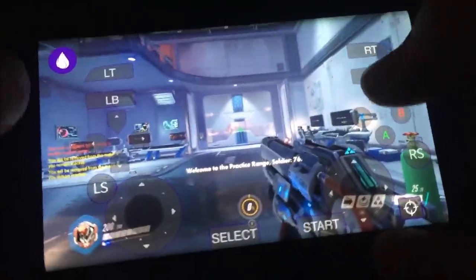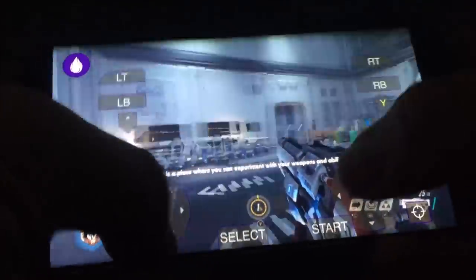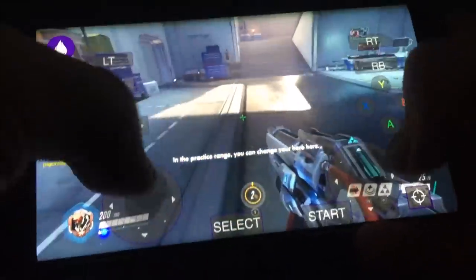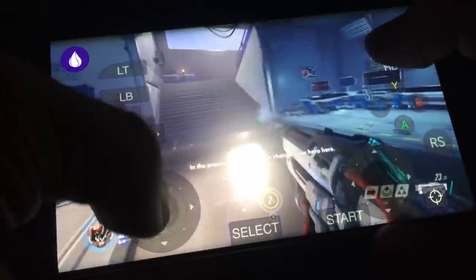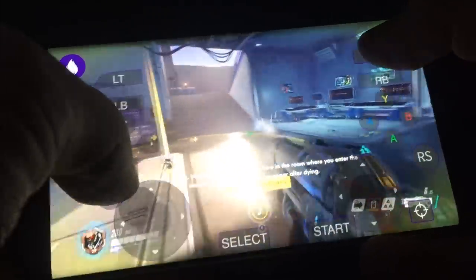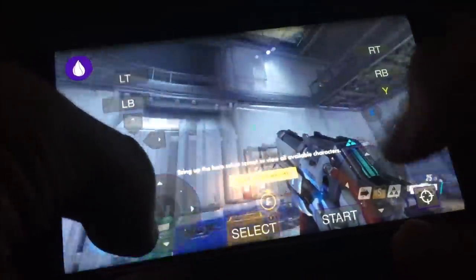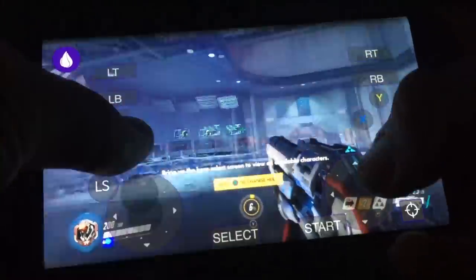I just want to show you some quick gameplay of Overwatch running on here — it does work. It's quite difficult to control with the touchscreen controls in my opinion, but you can plug in a controller, which is what I usually do.